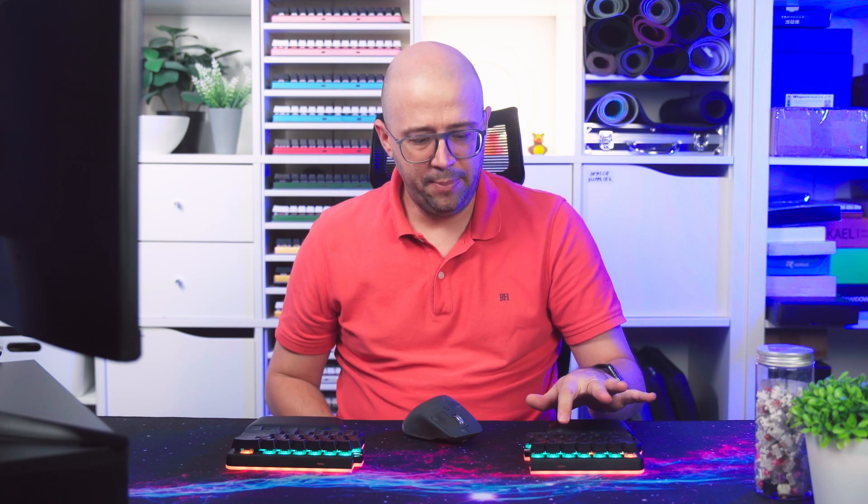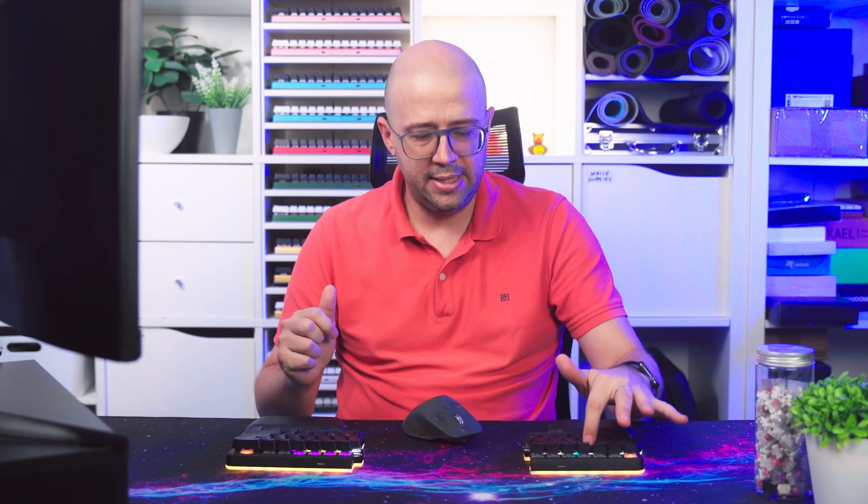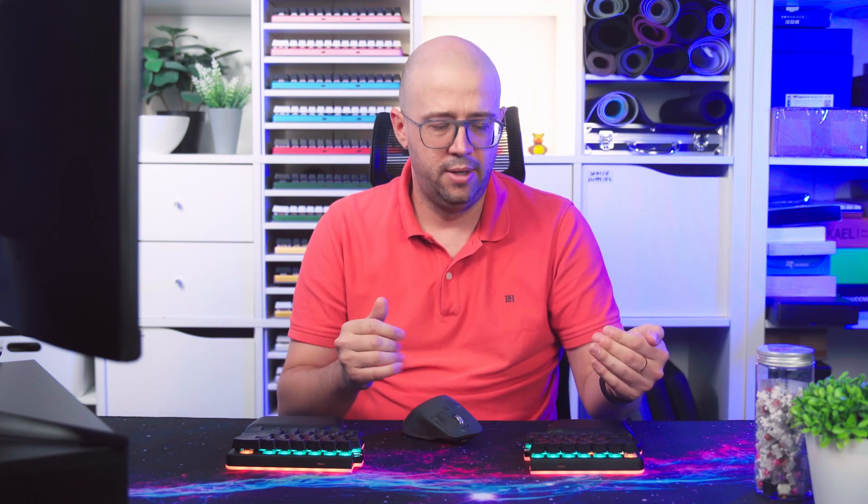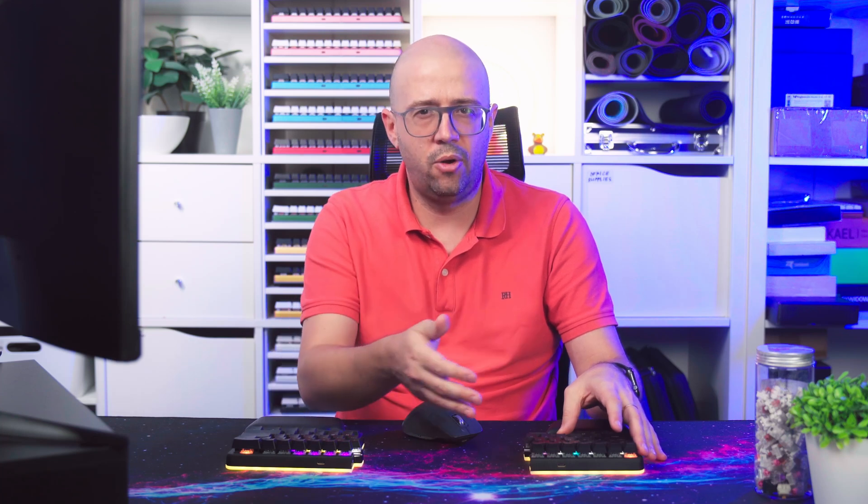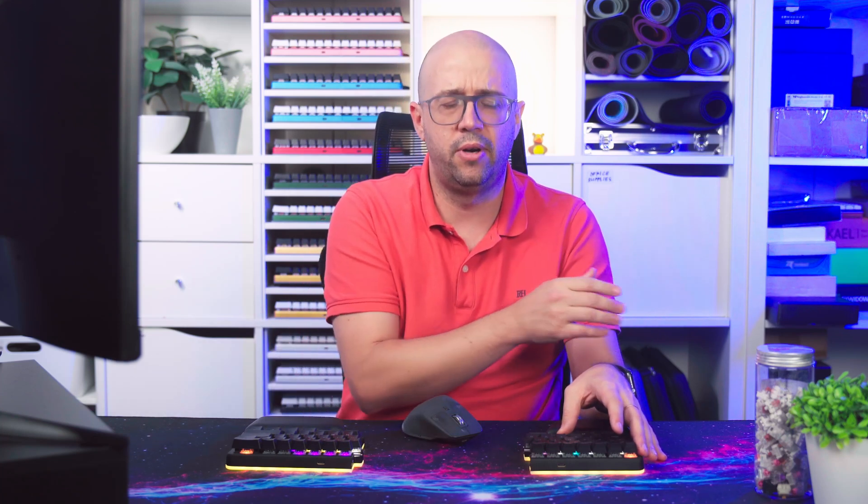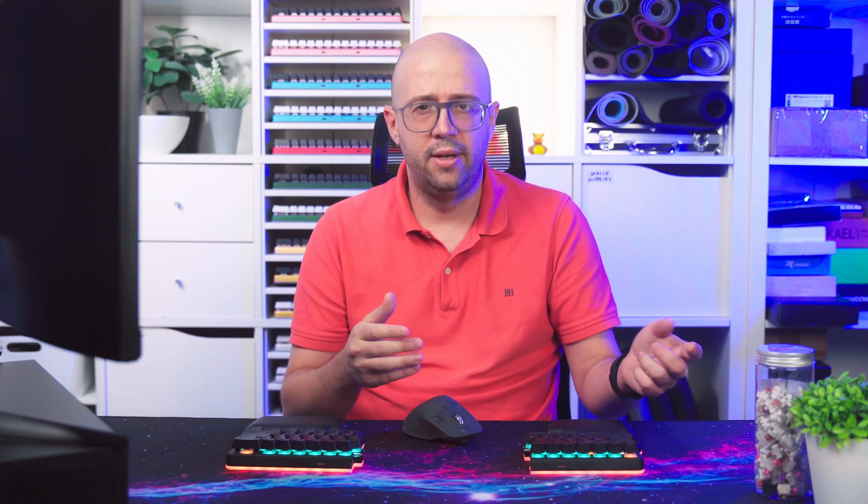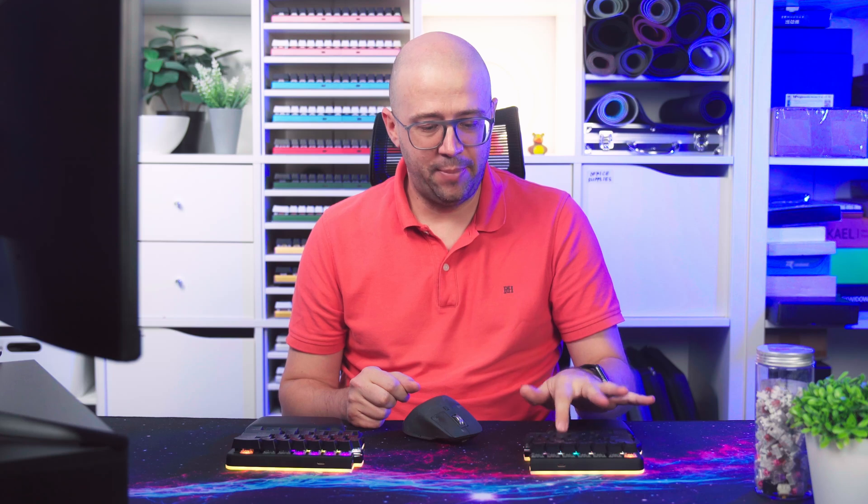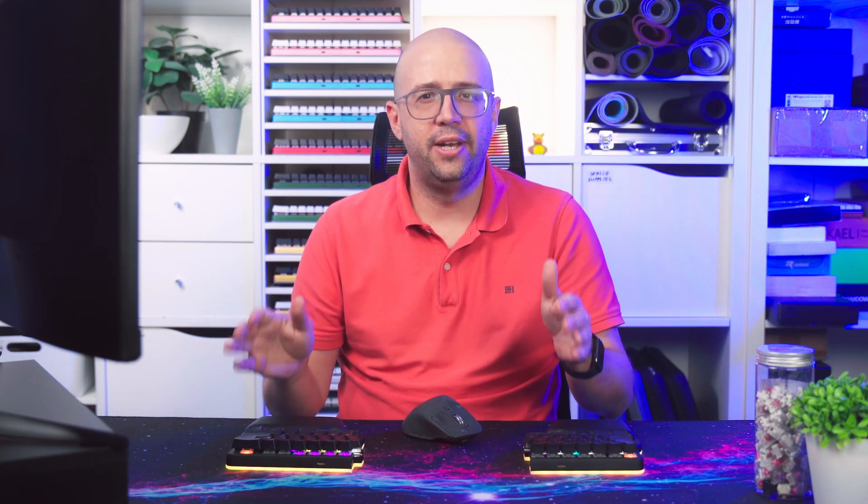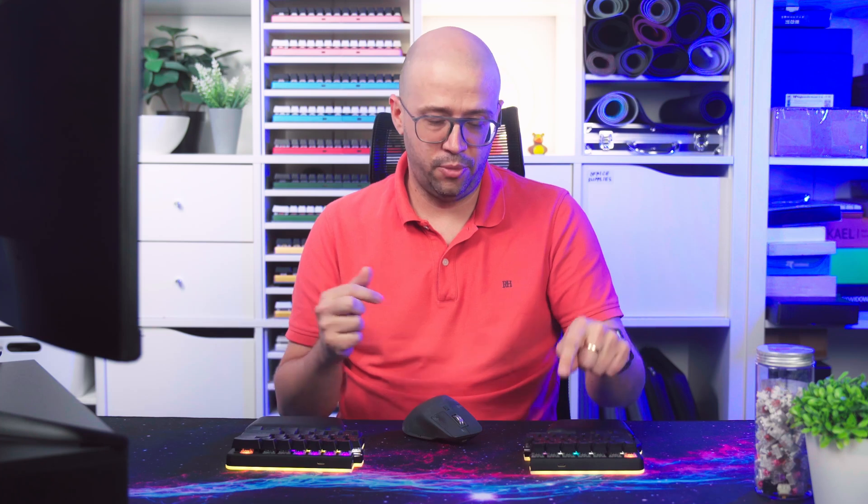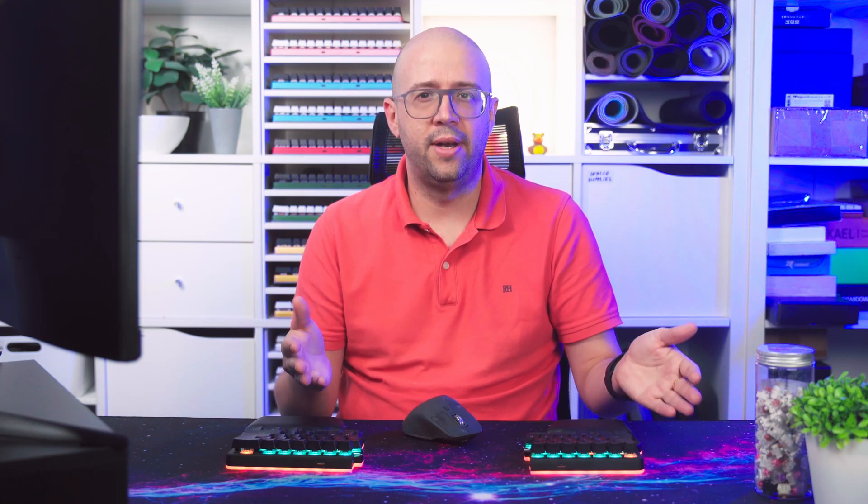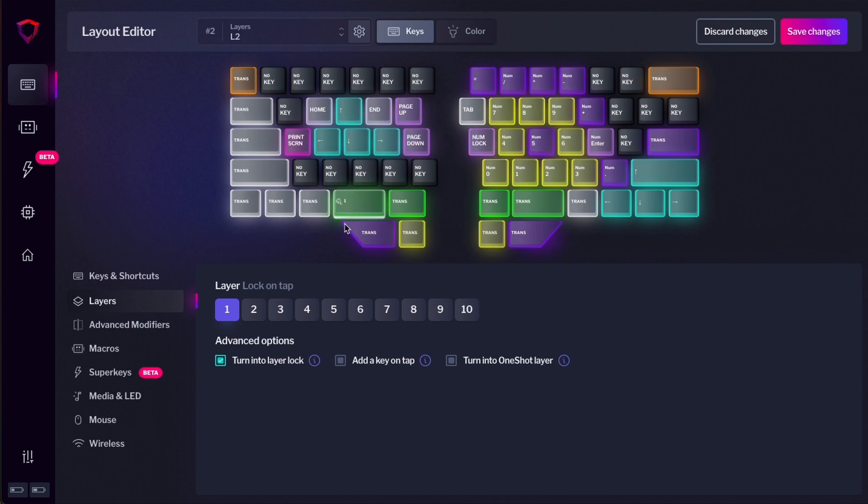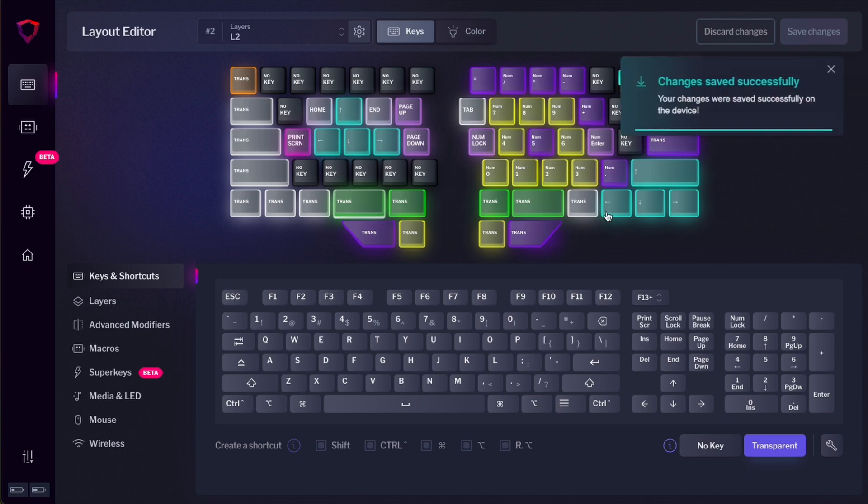And now let me show you what the one-shot layer does. If I tap the key, it will move to that layer, but just for one key press. The moment I press any key, it will take me back to layer one. If I hold the key, I will be in layer two as long as I hold the key. So kind of like shift to layer that I showed before. And the moment I release it, I'm back to layer one. But it has one more trick up its sleeve. If you double tap it, it will lock you into layer two forever until, of course, you press the key again and it will take you back to layer one. That's why it's very important that you assign a transparent key on that layer two, because if you don't do that, this behavior won't work.